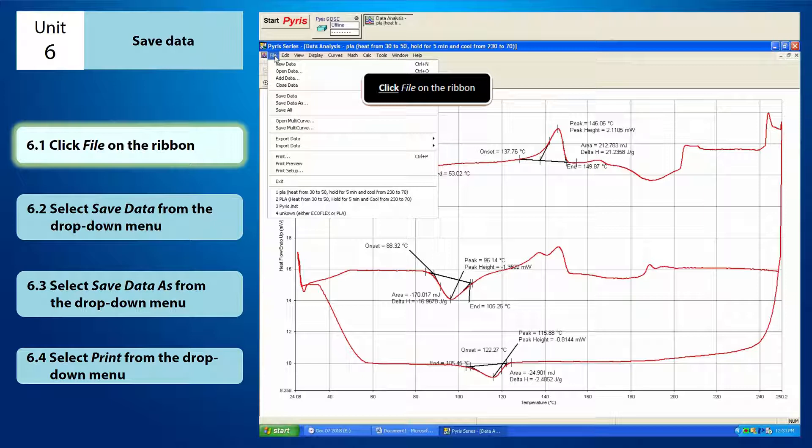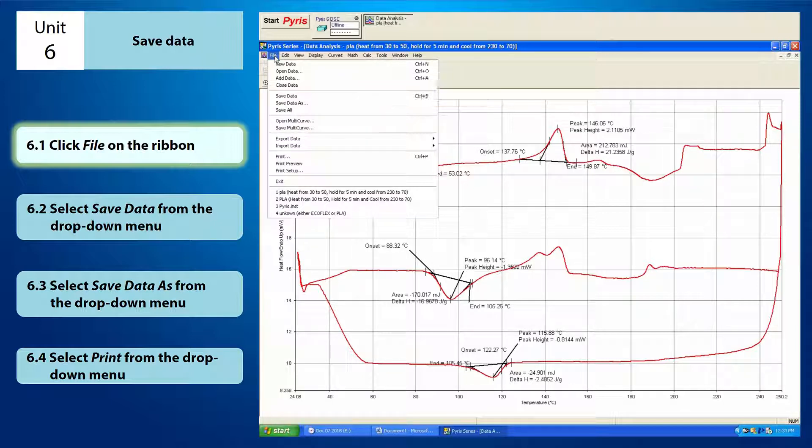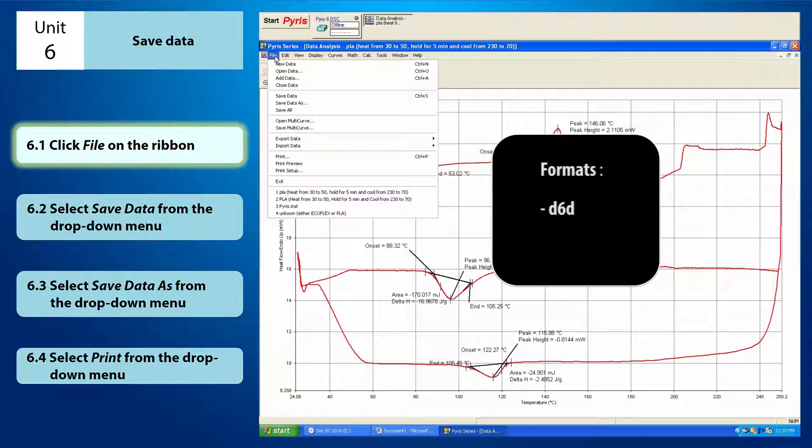You have to decide in what format you want the data to be saved in. There are two options here. First, D6D format.